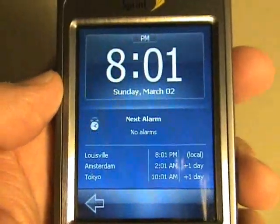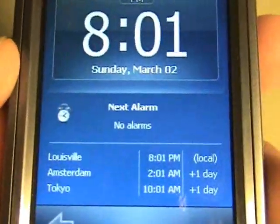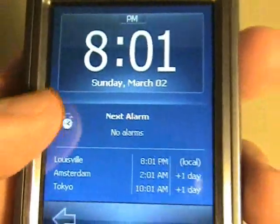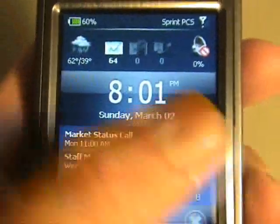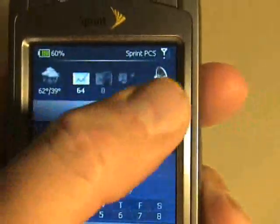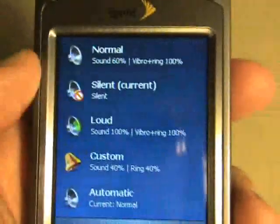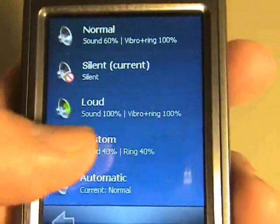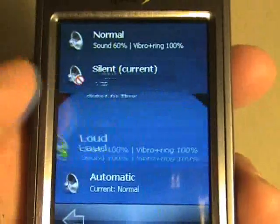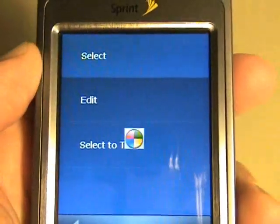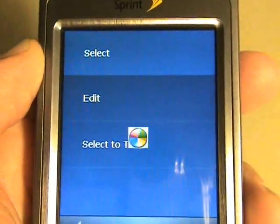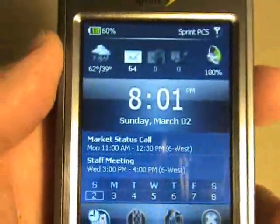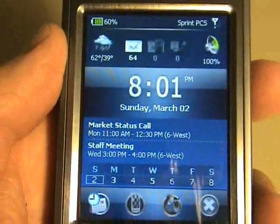Tap on the time, and I get a nice time dialog with alarms and locations chosen. I'll swipe again and now I'm back to Now. I can also change my phone profiles — I can change from Silent, go to Loud, and select. Now I'm in Loud mode on my phone profile.